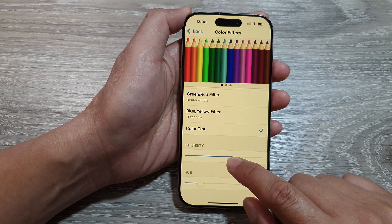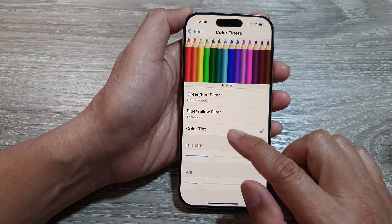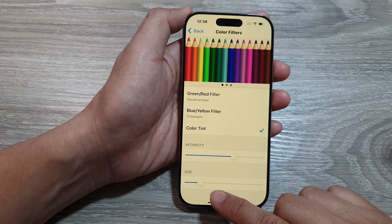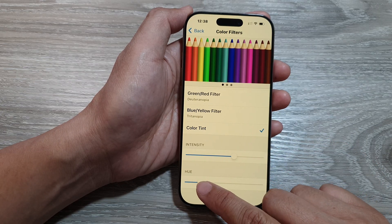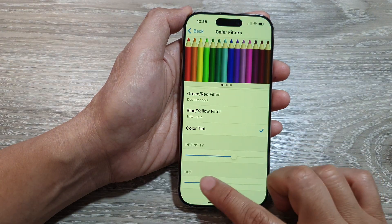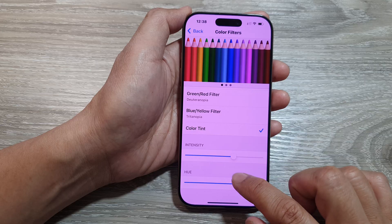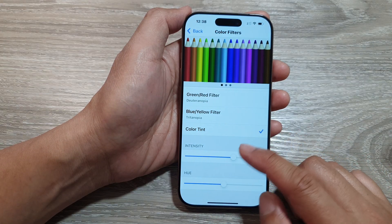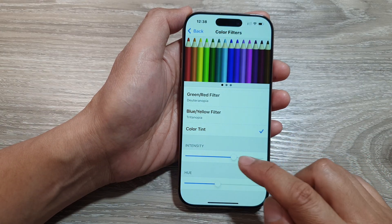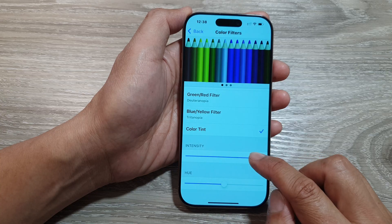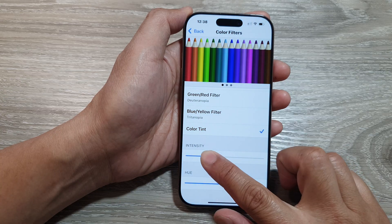In here, you can change the intensity of the color tint and you can change the hue color of the tint. And that's it. If you want to use the white cool color, you can do so.